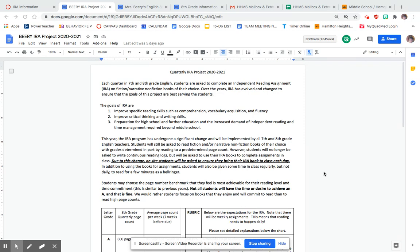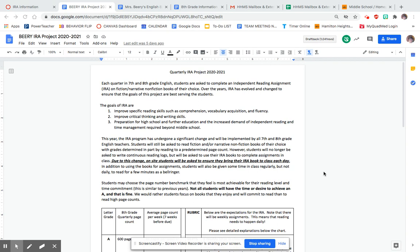Our goals are to improve specific reading skills like comprehension, vocabulary, and fluency. We want to improve critical thinking and writing skills. We want to prepare them for high school and further education and the increased demand of independent reading and time management. This really helps them develop skills that will make them more successful.